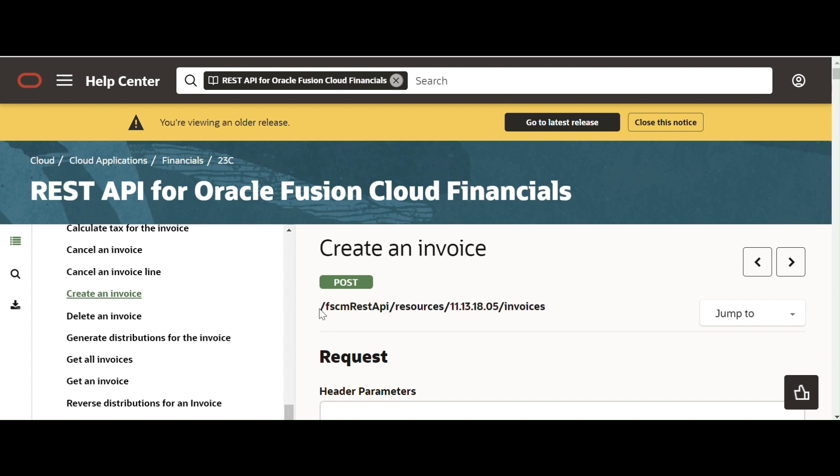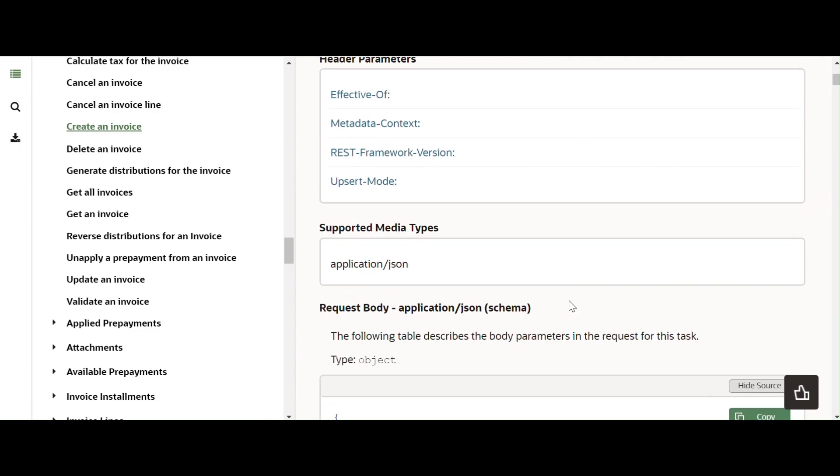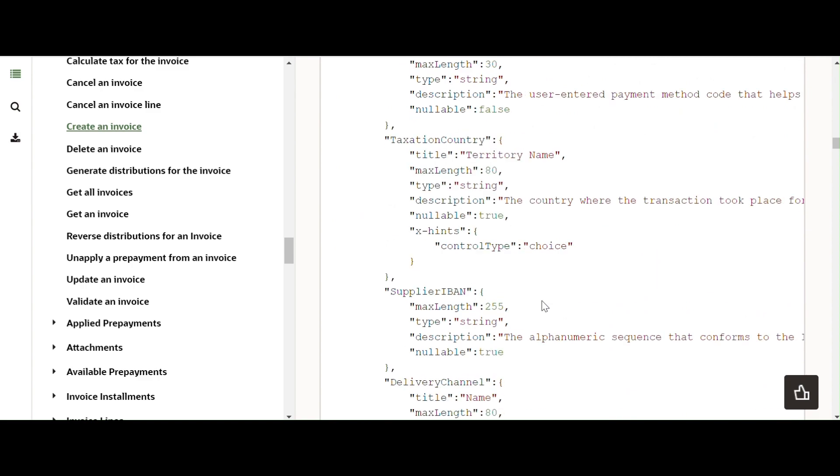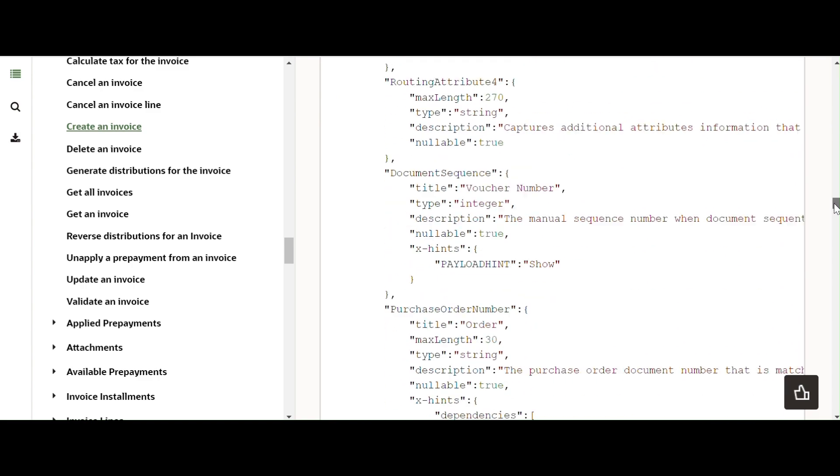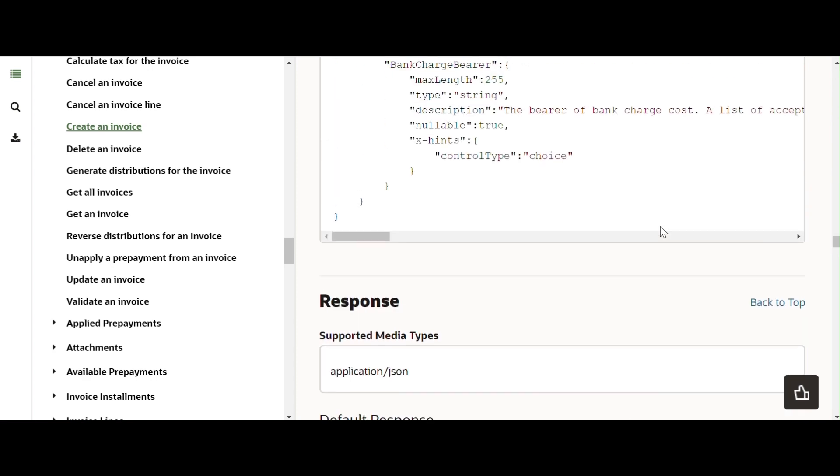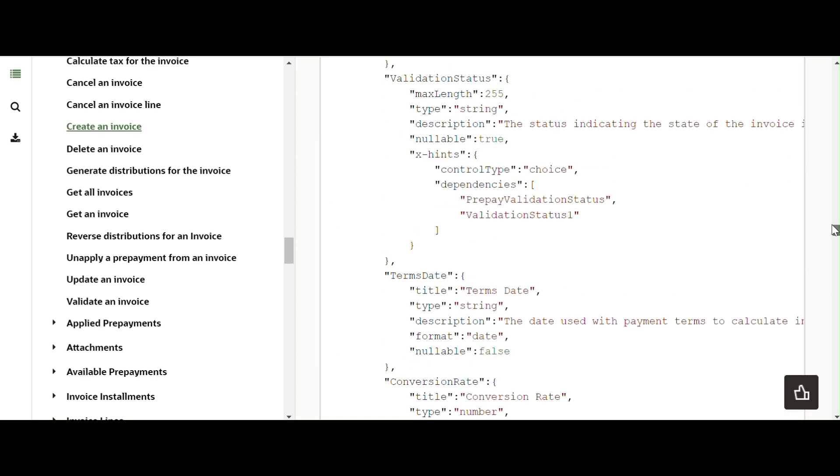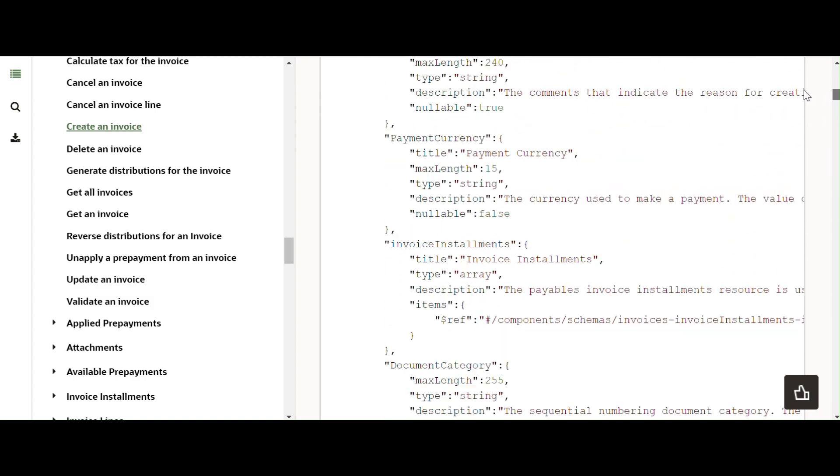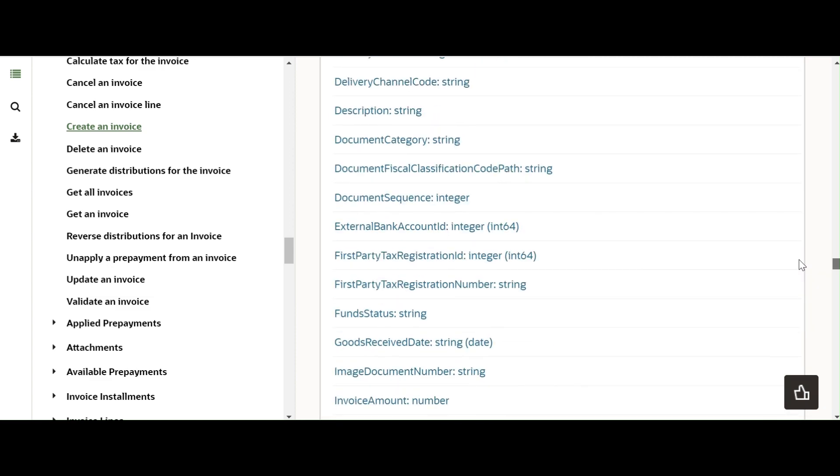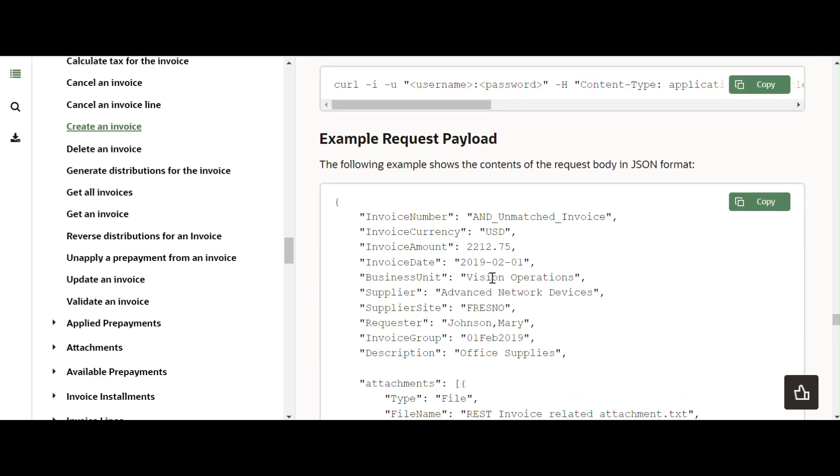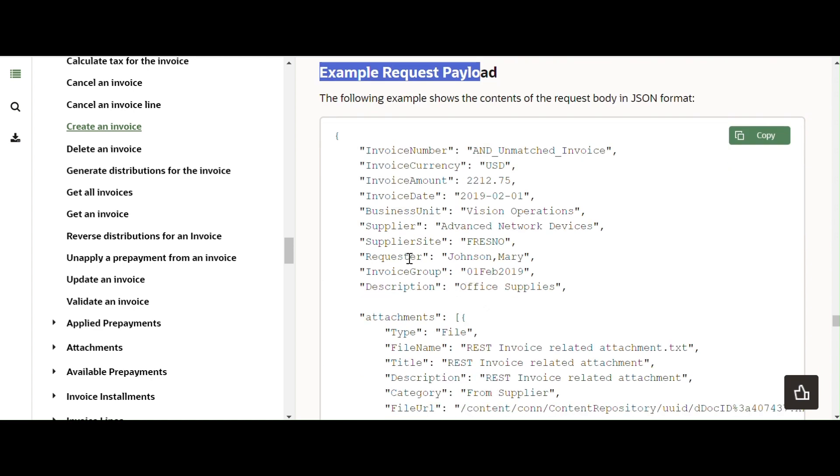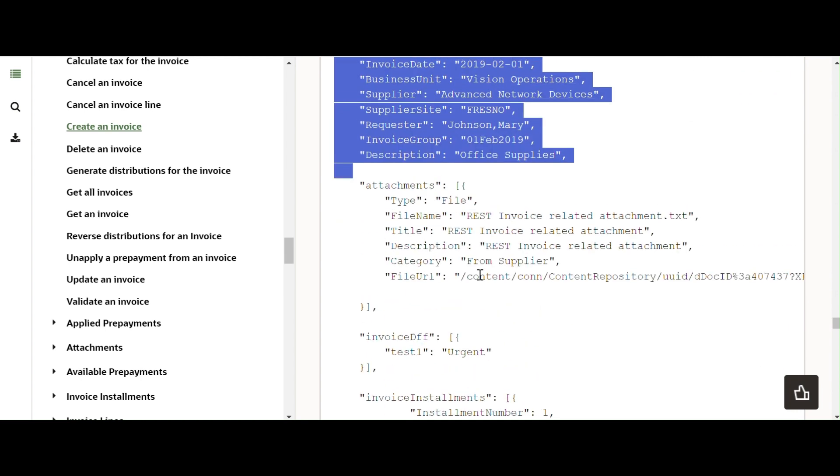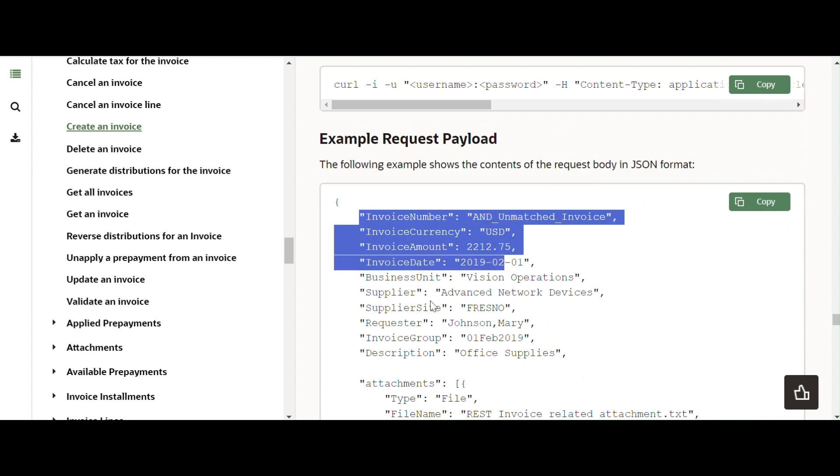If you want to test this REST API, you need a valid request payload. If you come down, Oracle has provided one payload. We can use that for our reference. If you slowly come down, here is something called a request. You can see the request. This is the request payload, an example of request payload. But we cannot use it as is in the payload. So whatever information we need for testing, we can get those details.